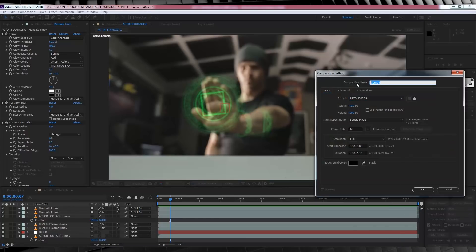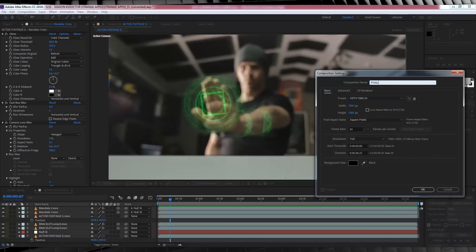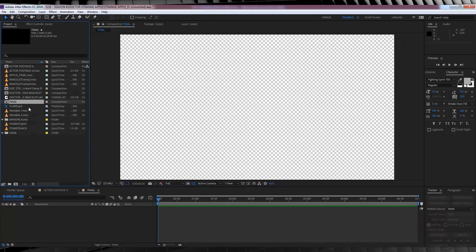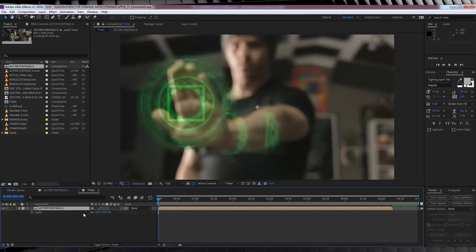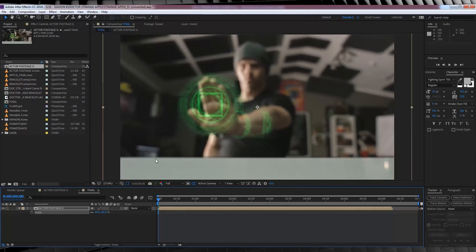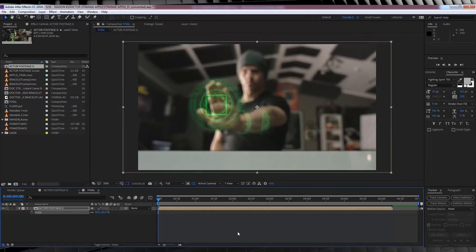And we'll call this one Final. And all we're going to do is head to the project menu and drag our current comp into this new Full HD Comp. And from there, we're just going to scale it down so we've got a bit of room to move on either side. That looks pretty good.